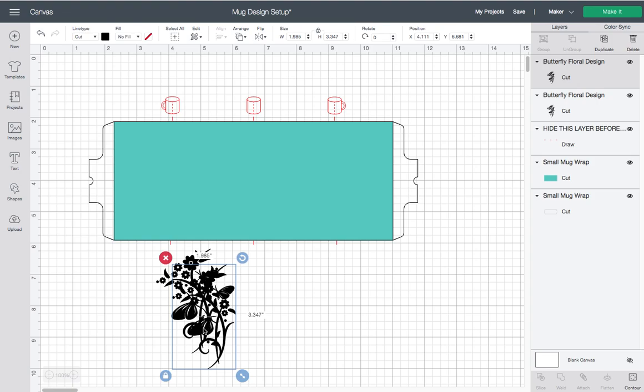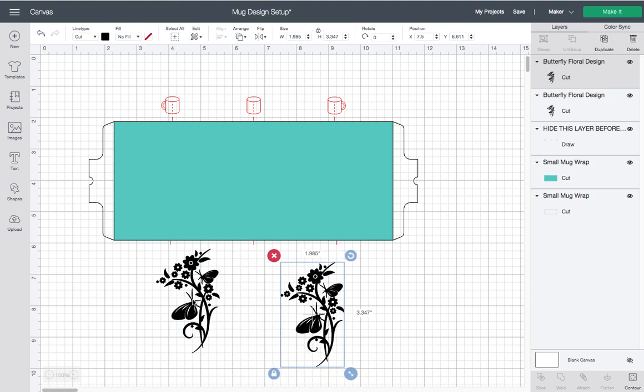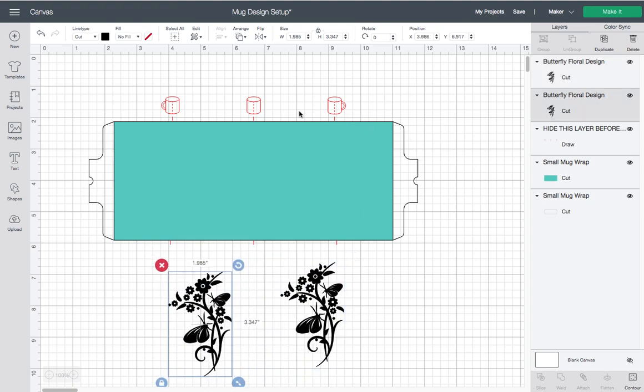Basically, the essence of the mug design is this is essentially what the wrap is going to look like. You have a section where you have the background for the transfer sheet, and then there's a layer here that tells you the placement. This is basically a placement guide, so you know that this is the left side of the mug, this is the middle, and this is the right.